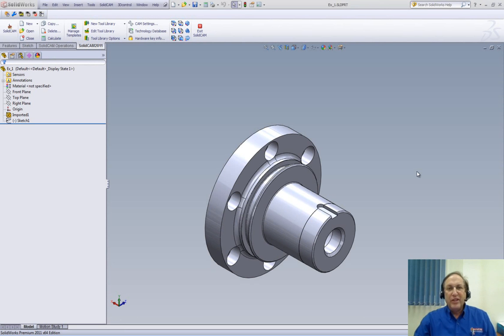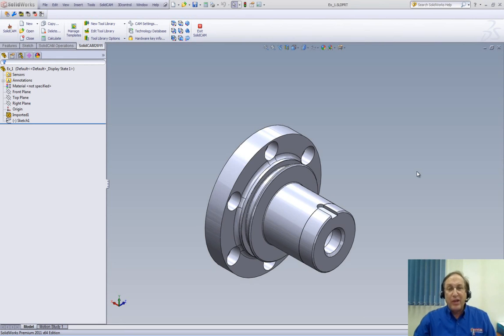Welcome to SolidCam Professor. I'm Sidney, your SolidCam Professor, and in this session, we'll be going through our all-new and improved SolidCam 2011 turning.